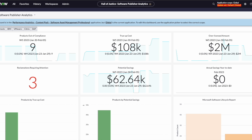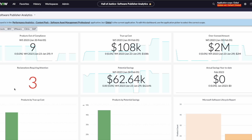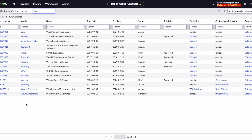We'll begin by heading to the contracts module and selecting the contract model for software licenses. The renewal process is focused on asset management, and so only specific contract models are supported for this flow. In Software Asset Management Professional, those are going to be subscriptions and software licenses.